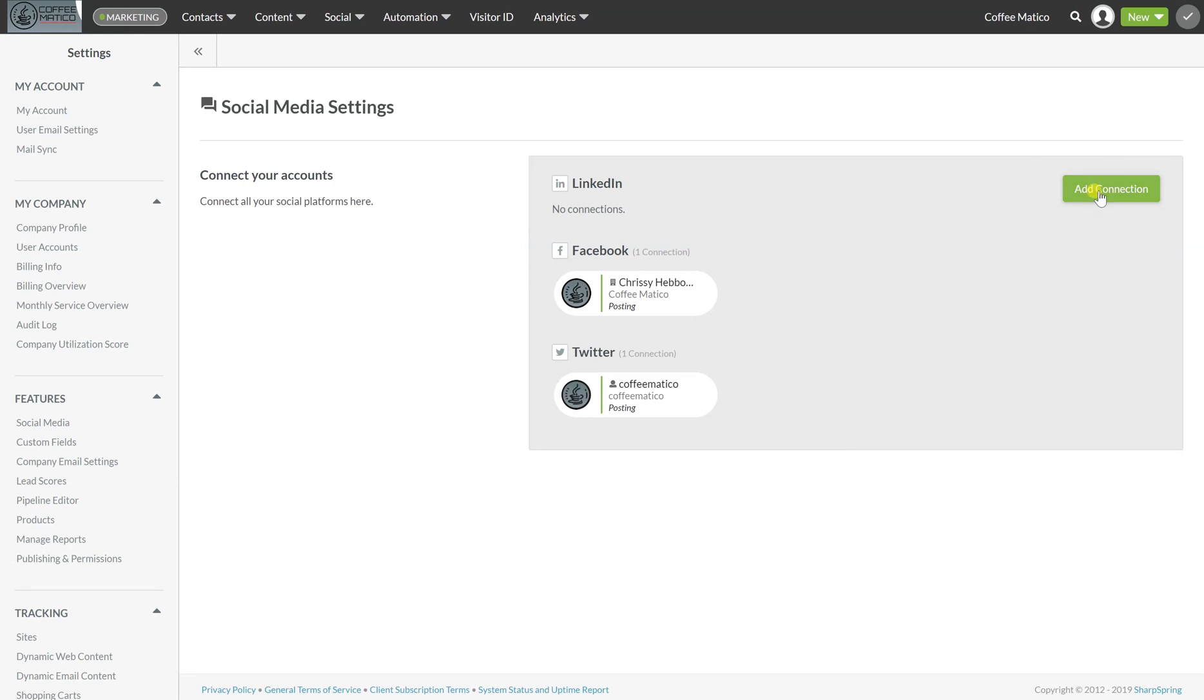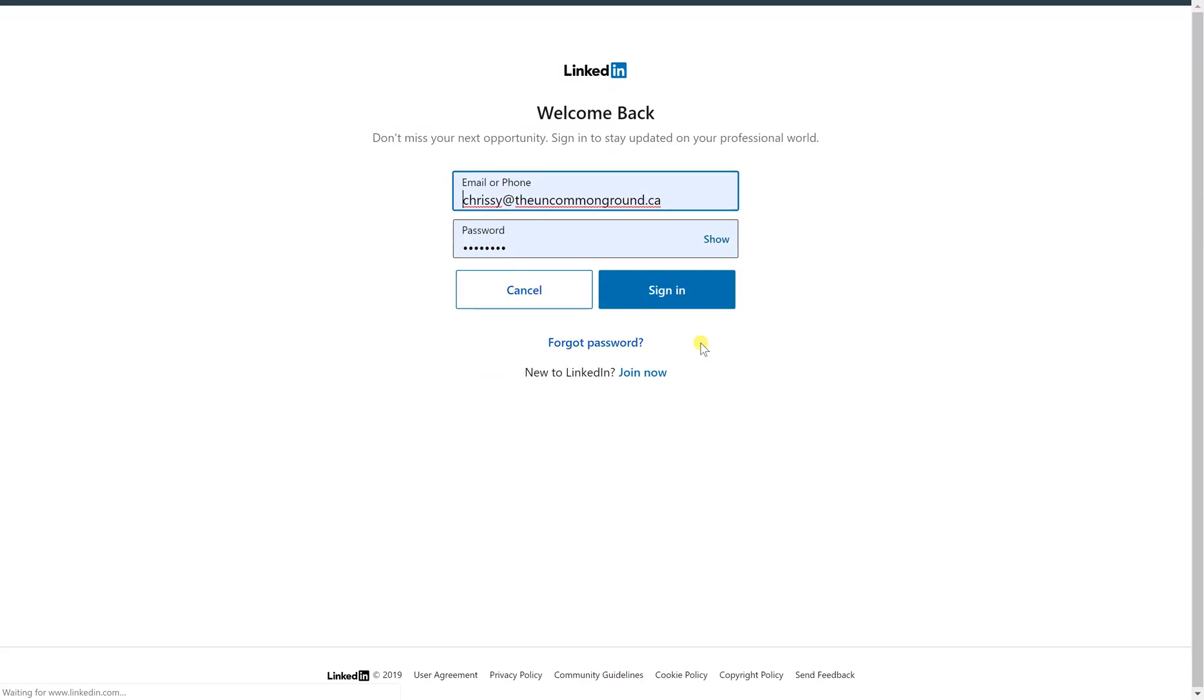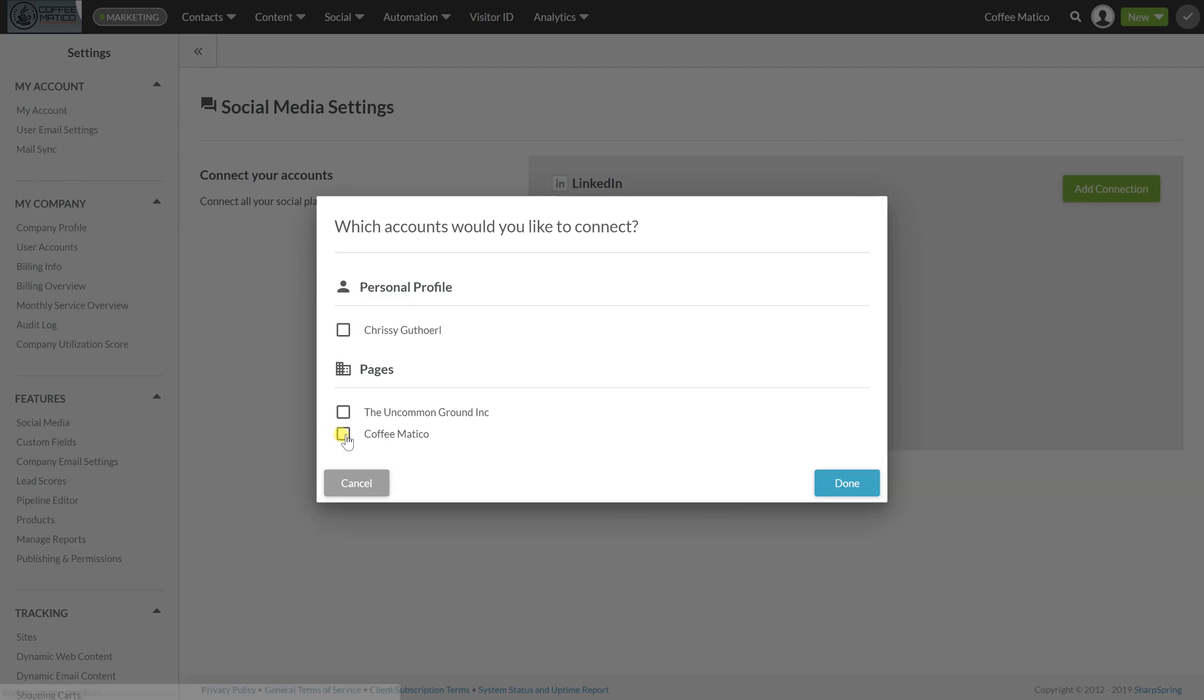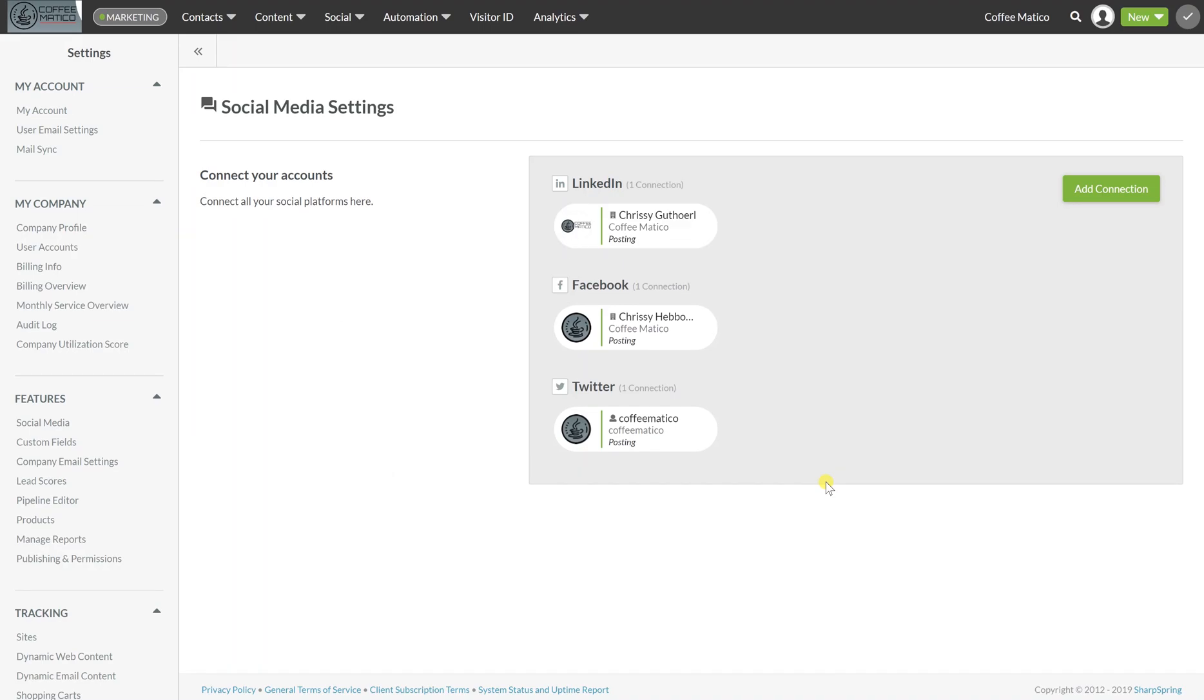And now we're going to add LinkedIn. And Coffeematico and done. There we go. It's that easy.